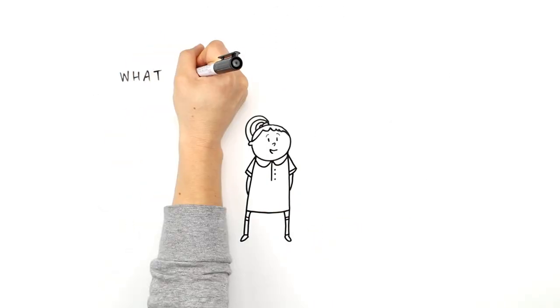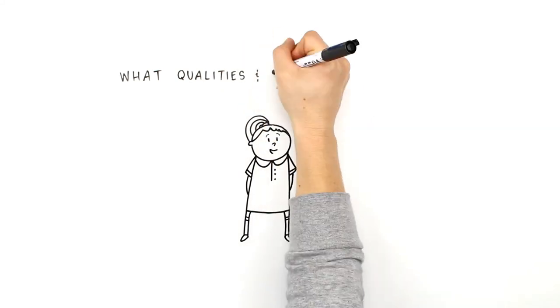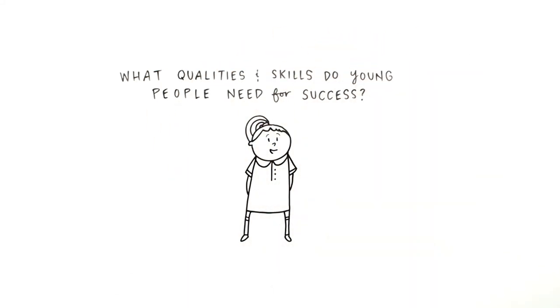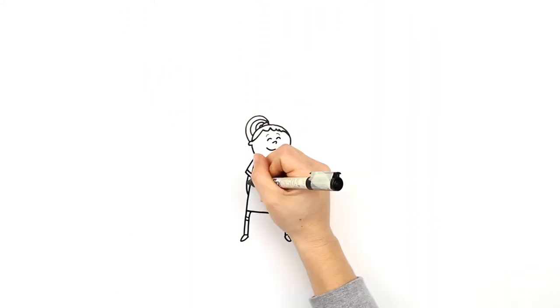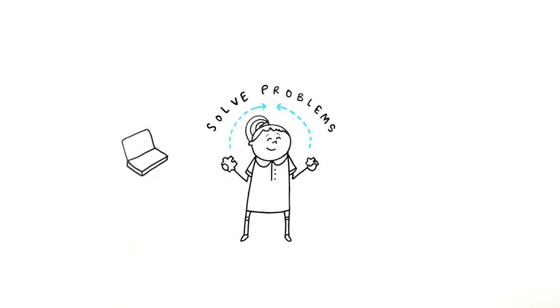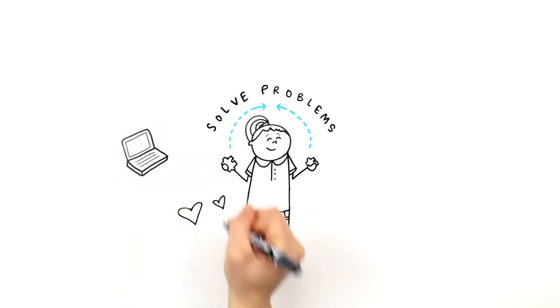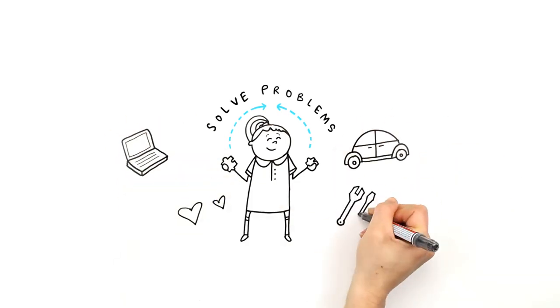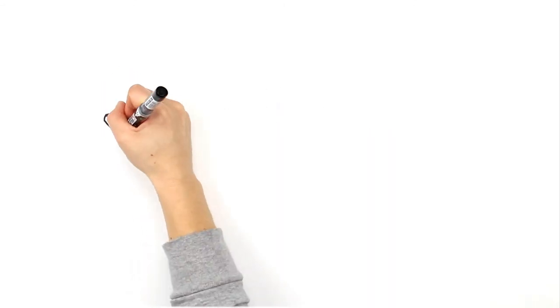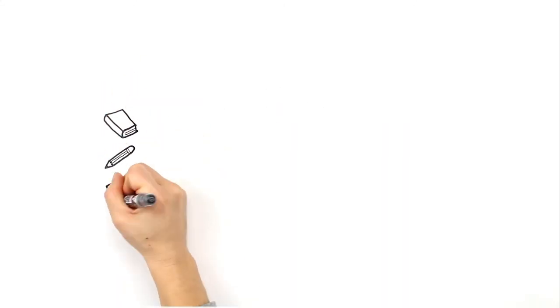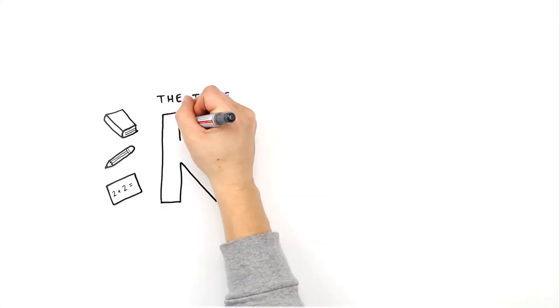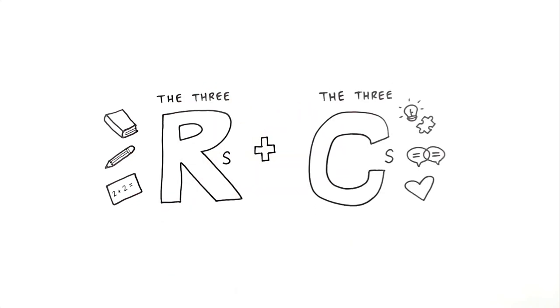So, what qualities and skills do young people need for success? The world will reward people who can solve problems, whether in software design, caring for others, or fixing a car. Successful people will still need a strong foundation in the three R's, but they need more. They need the three C's.